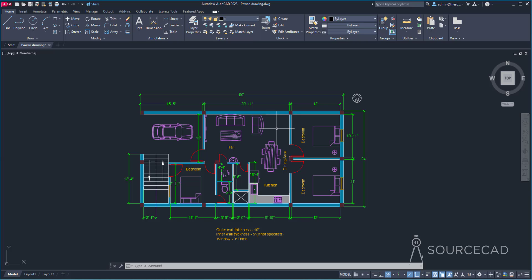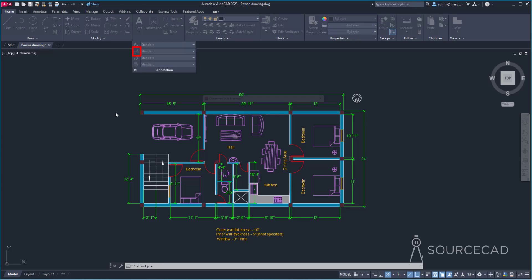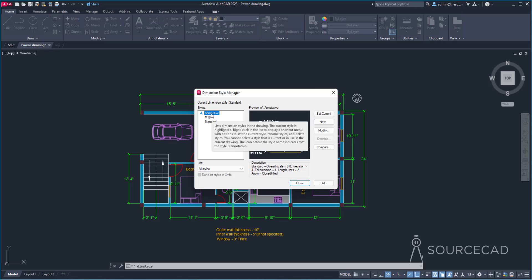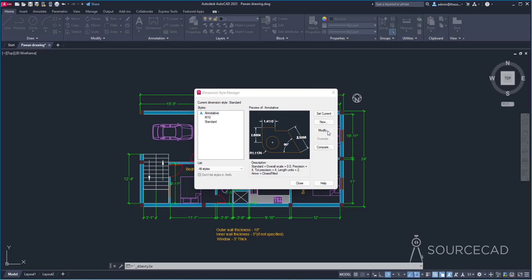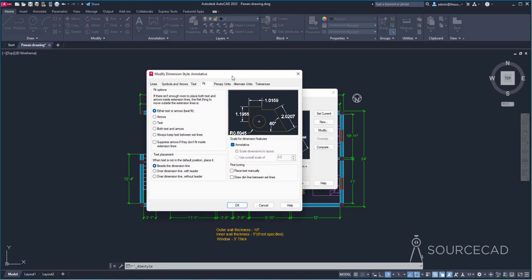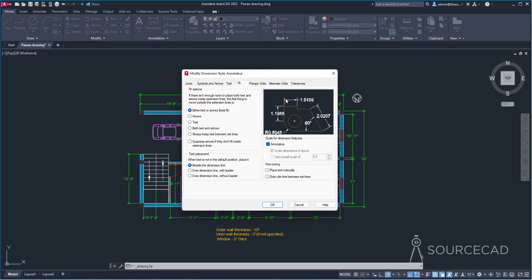Go to the Annotation panel, expand it, and select Dimension Style. By default you'll see that there's already an annotative dimension style available. If you don't want to create a new one, just select Annotative and you're good to go. In this case I'll select Annotative and then click Modify, because we need to make a few changes.